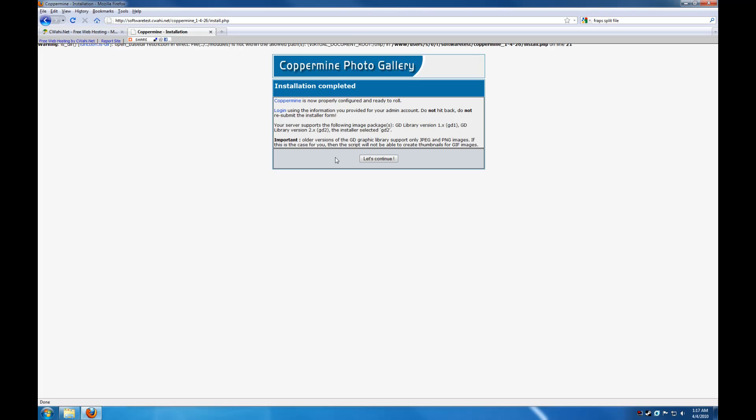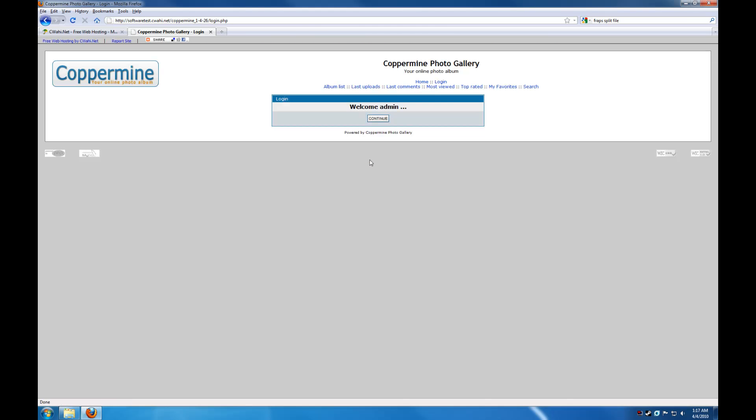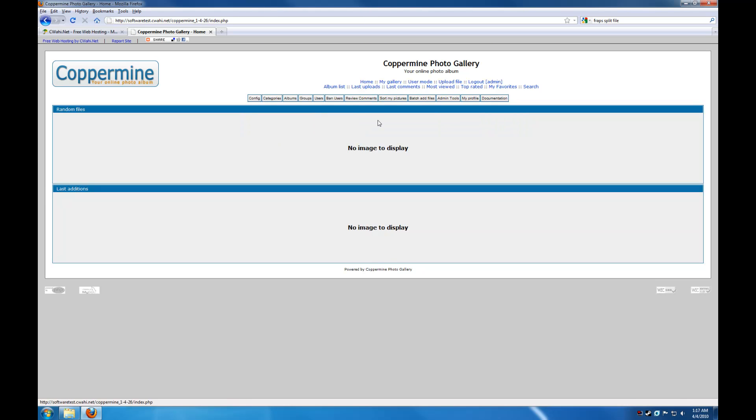Installation is complete. So we're going to go ahead and hit continue. And welcome to CopperMine. I've played around with this a little bit. Adding images, removing images, both from the admin account and from another account. And I didn't run into any problems whatsoever. It was a very easy install.